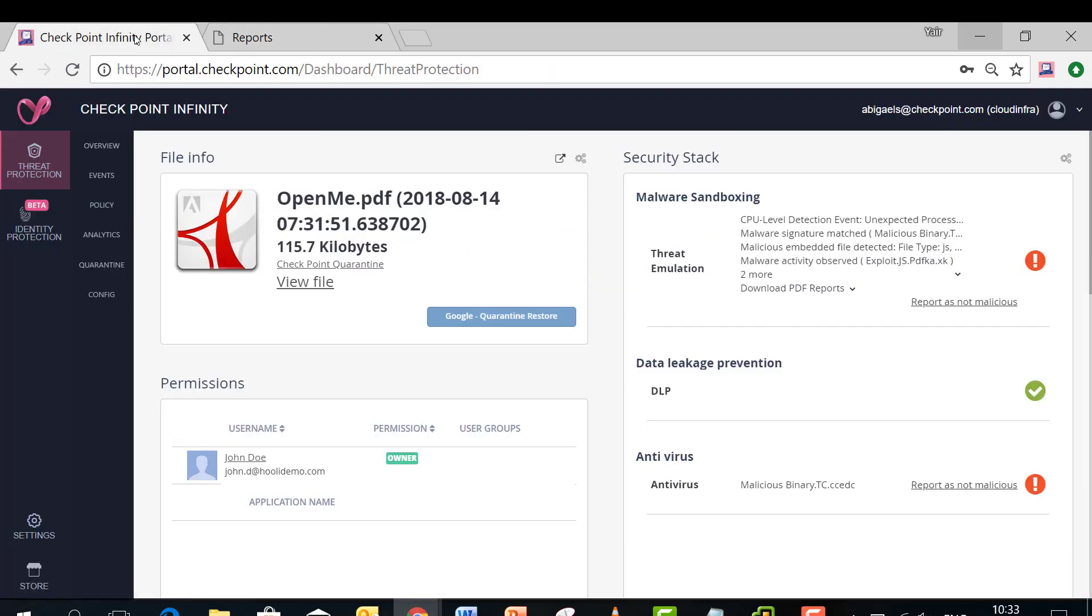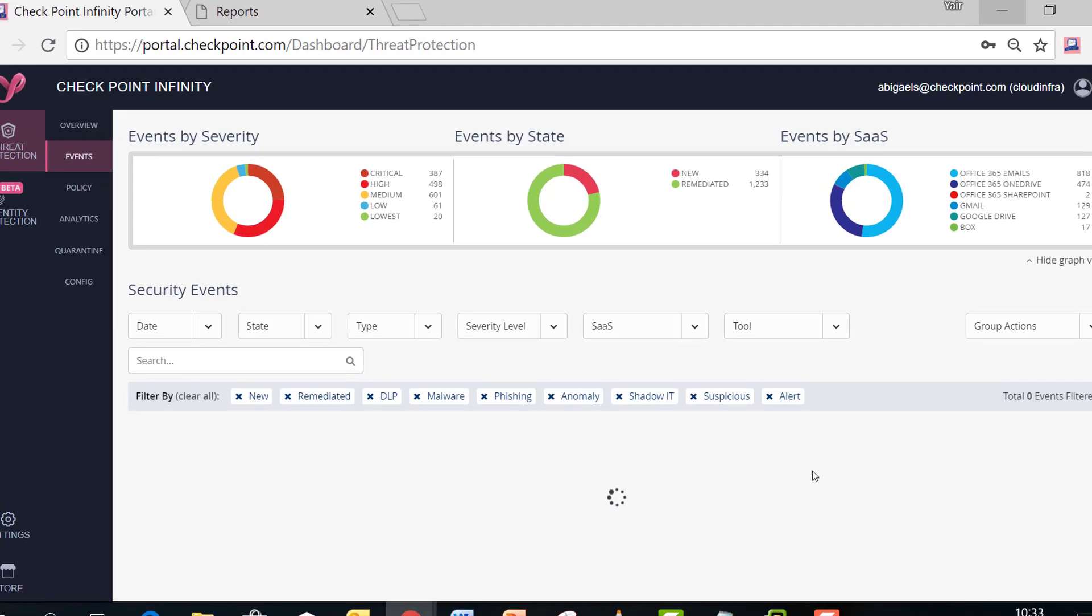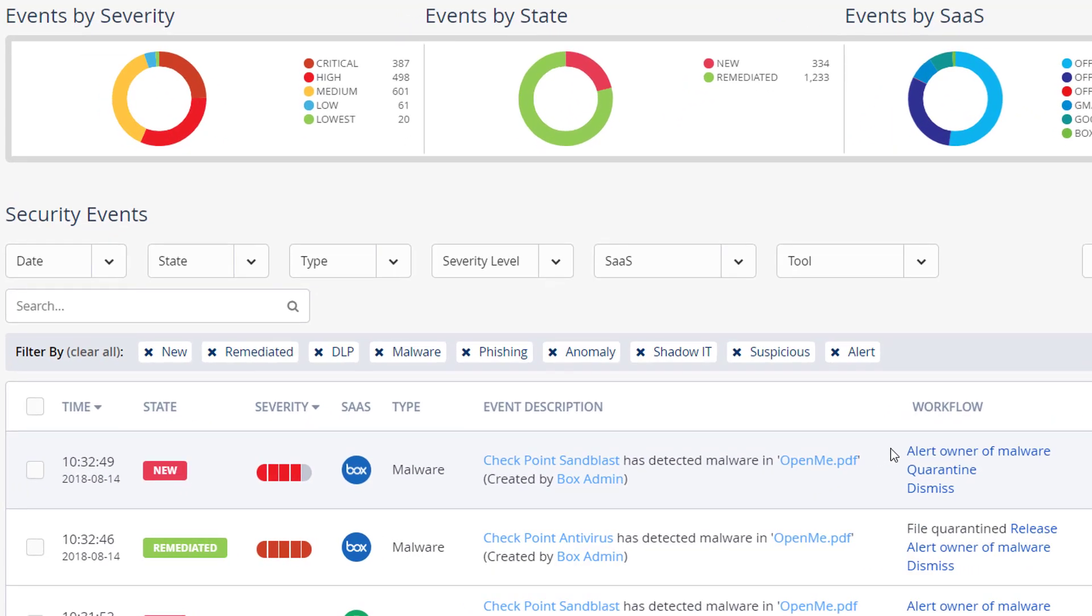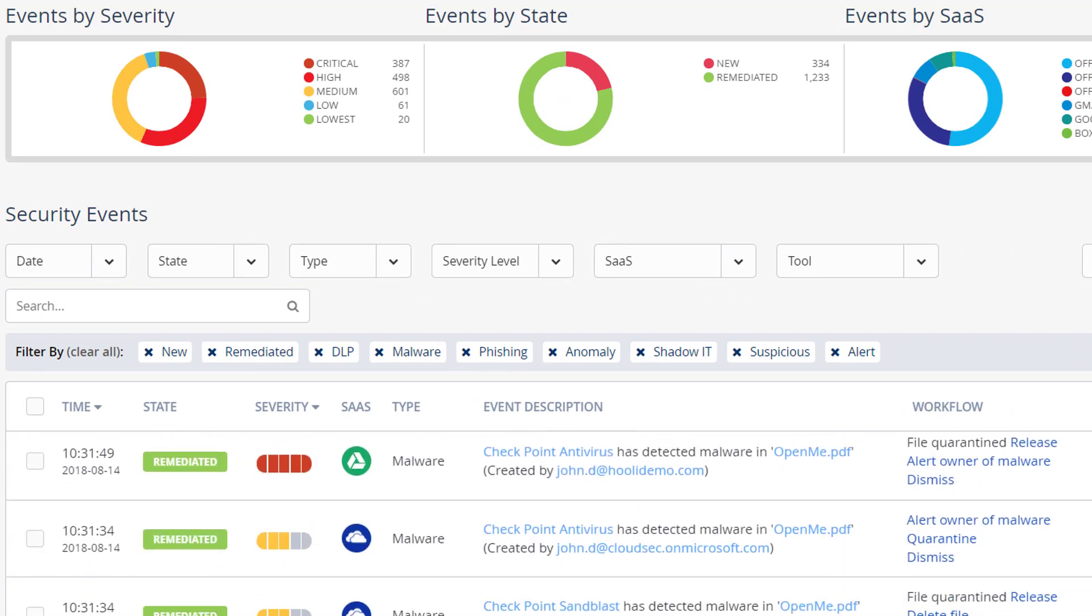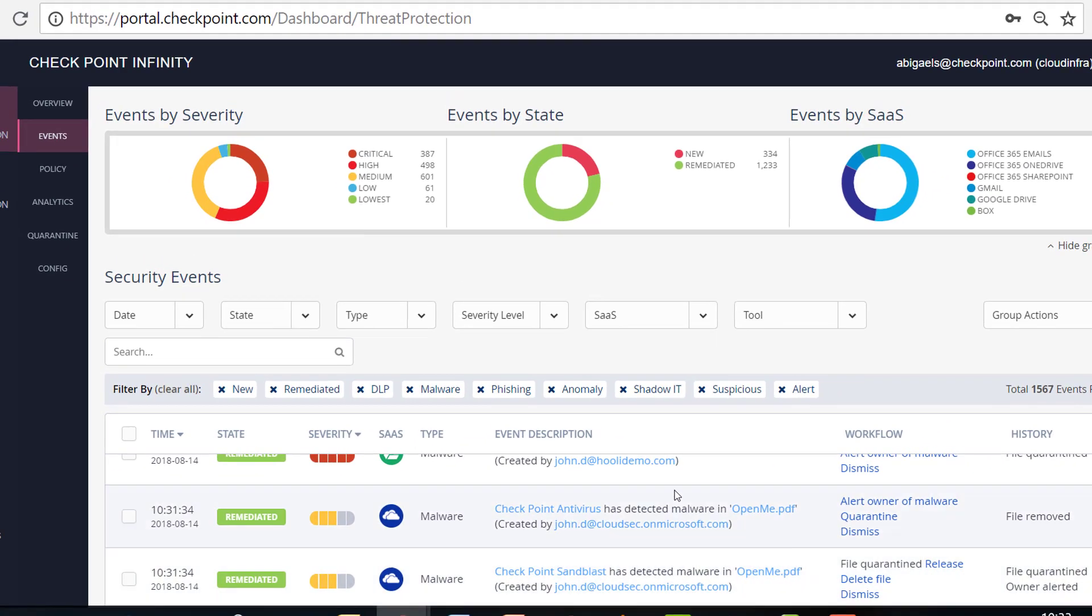So we saw this event for Google Drive. If we go back to the list of events, we can see it as well for Box and for OneDrive.